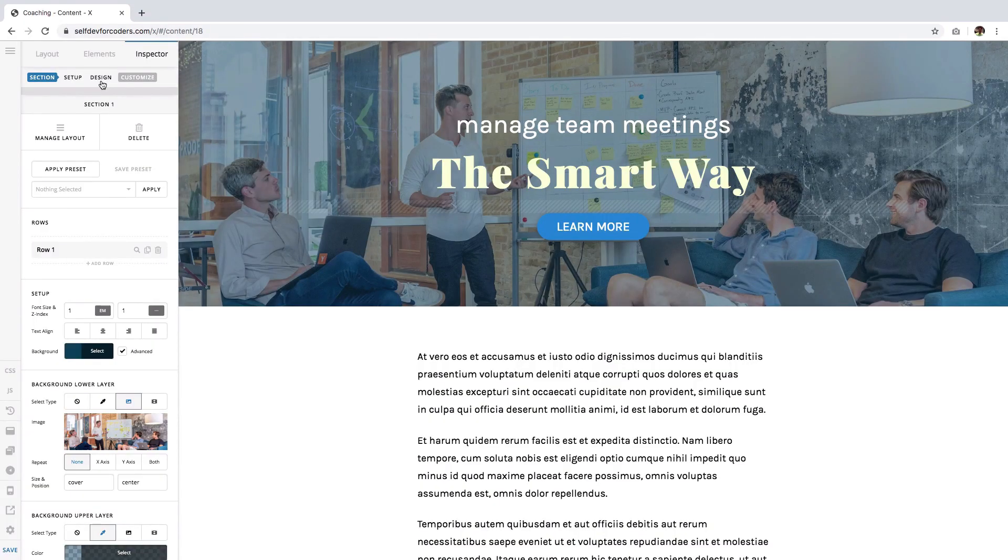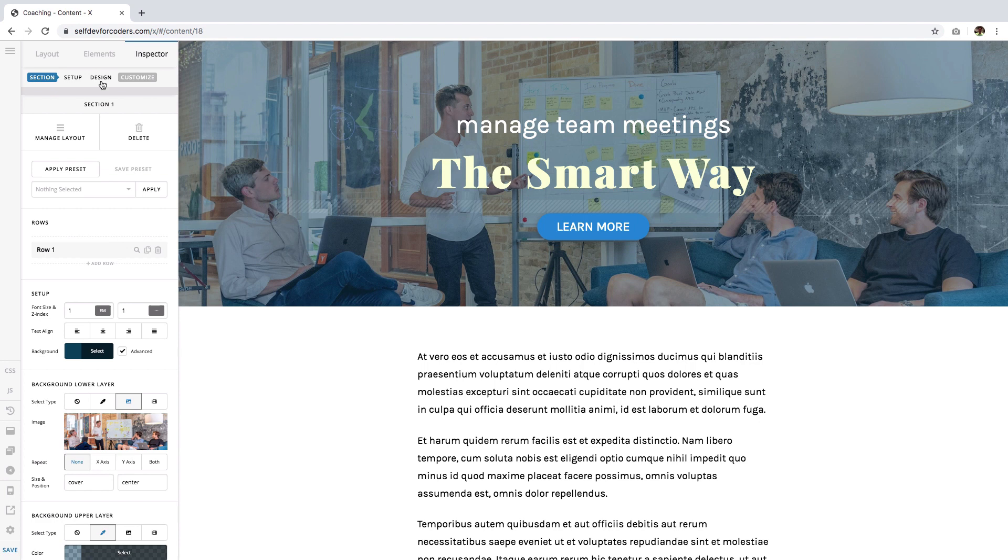Hi everyone, this is Ben from ThemeCo and this is the second video in a series that discusses backgrounds. In the first video, you learned about background layers.